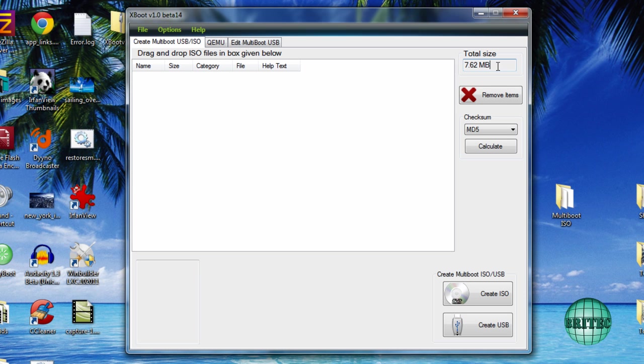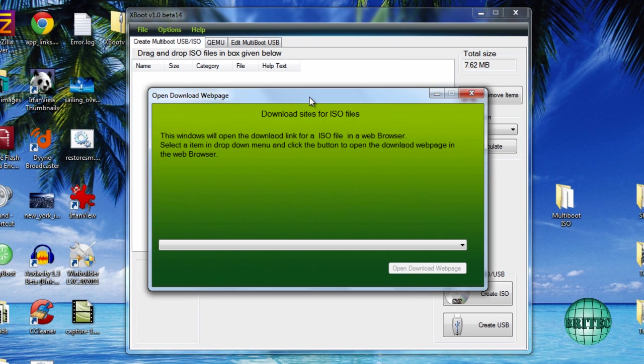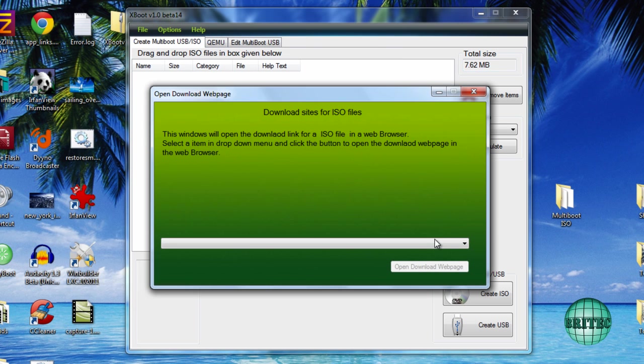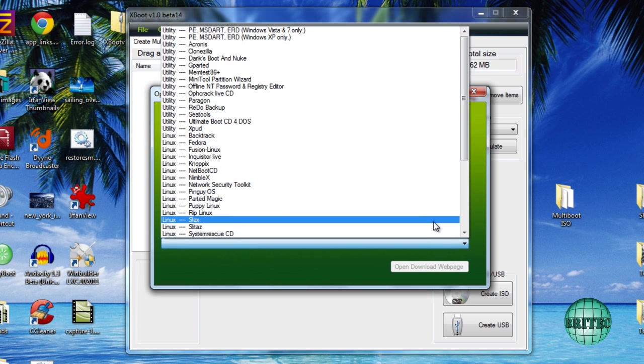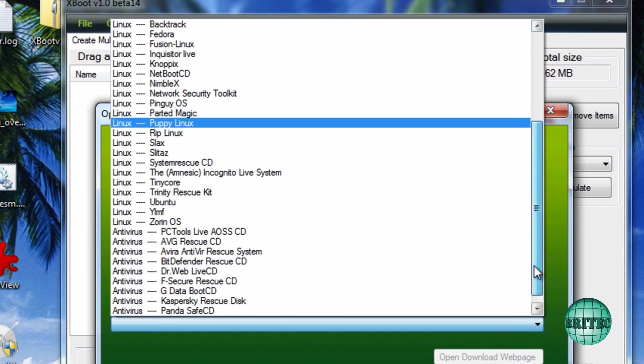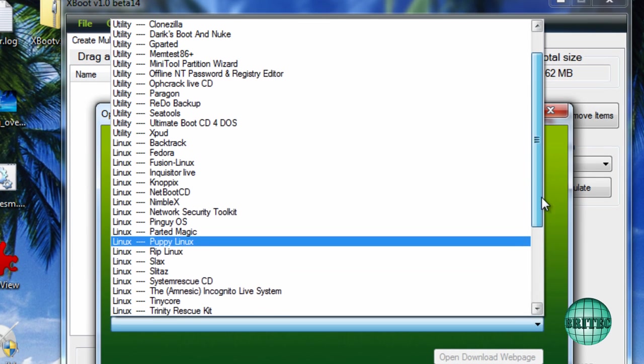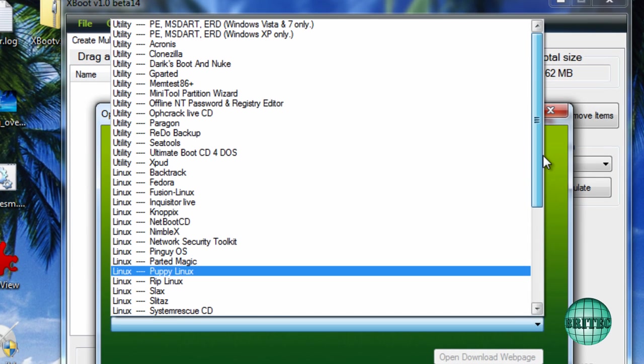Let's start off with File and Download. You've got a nice little box that pops up here and you can actually download the actual files from here that are in this list.